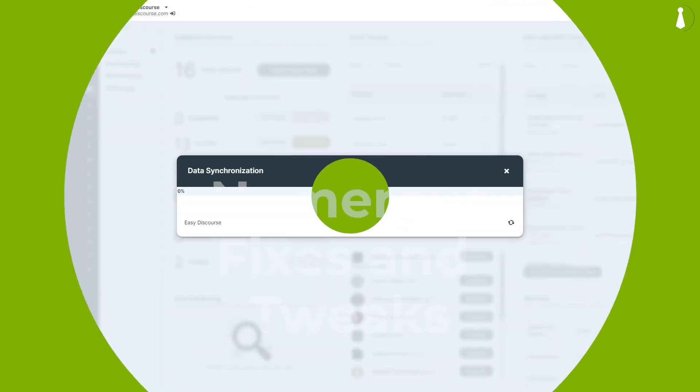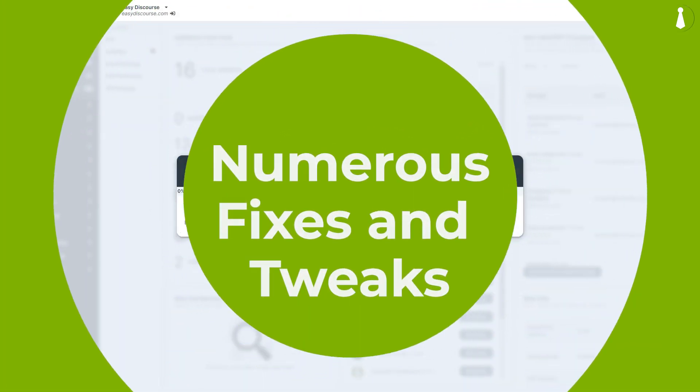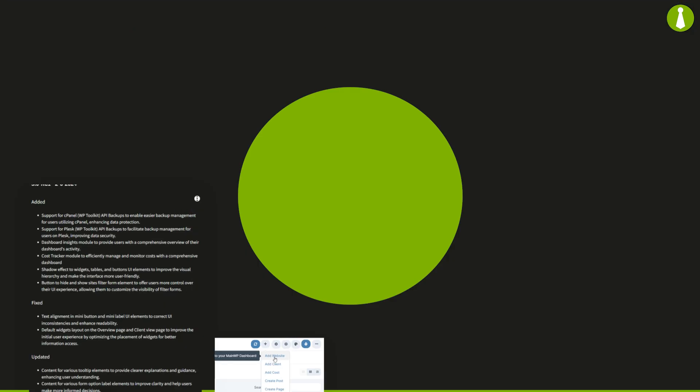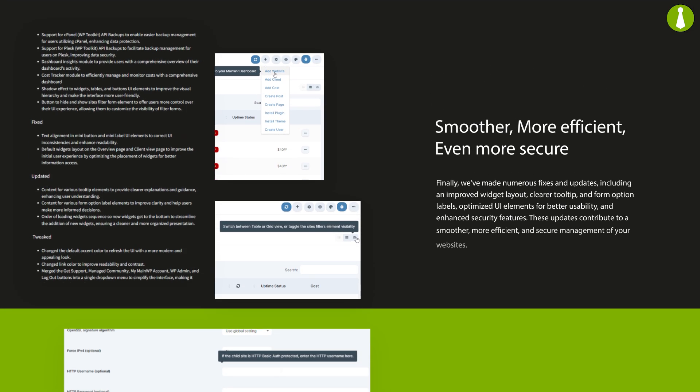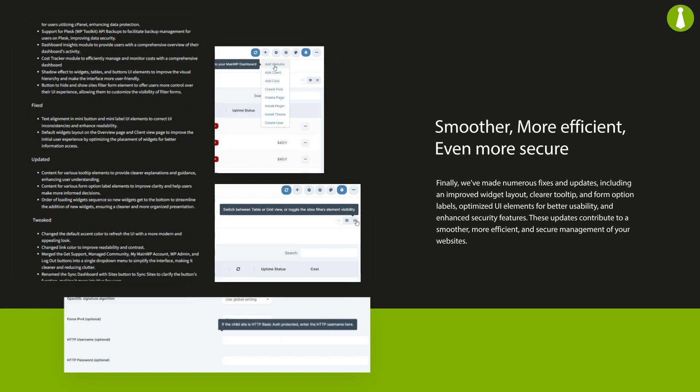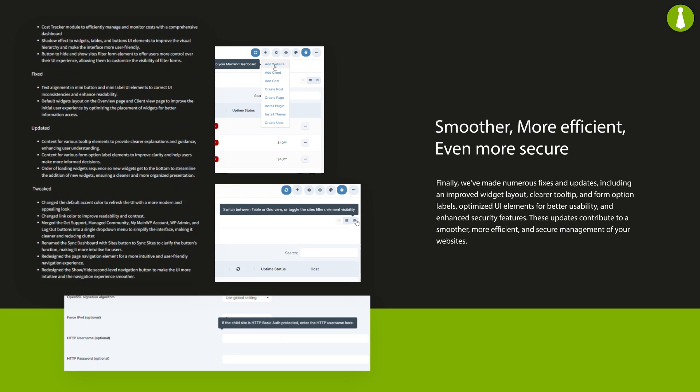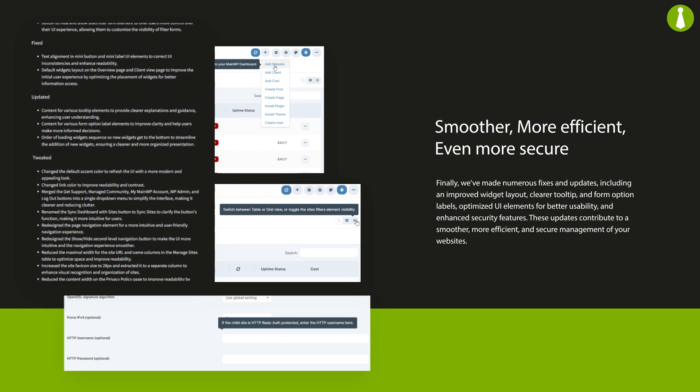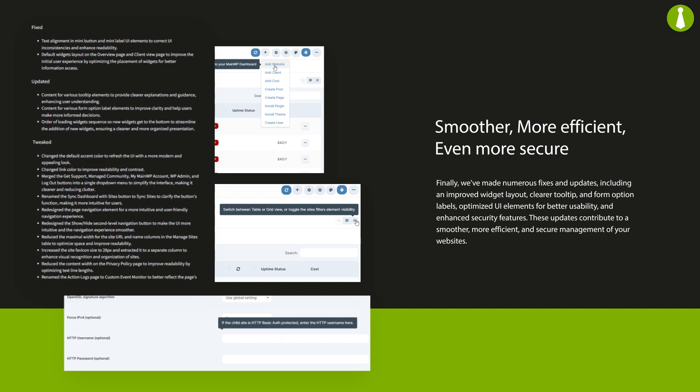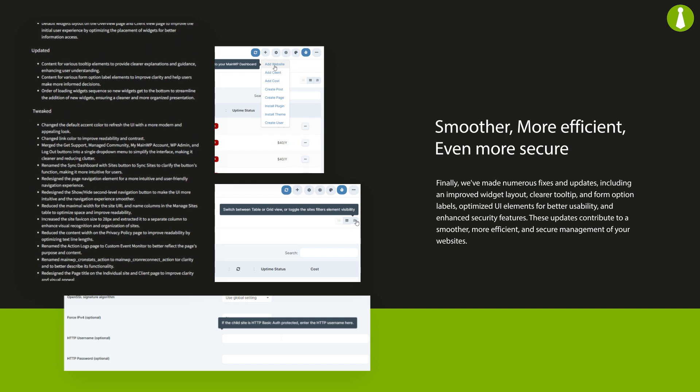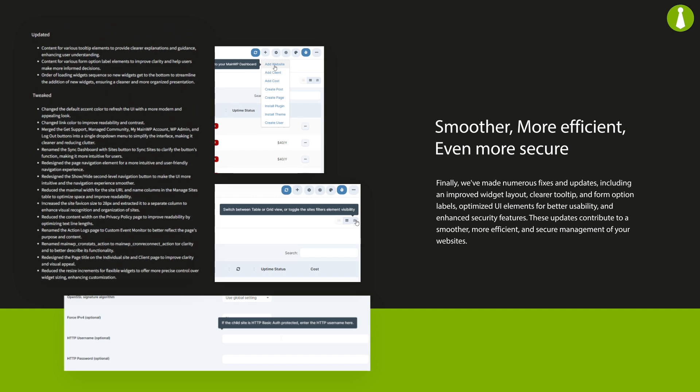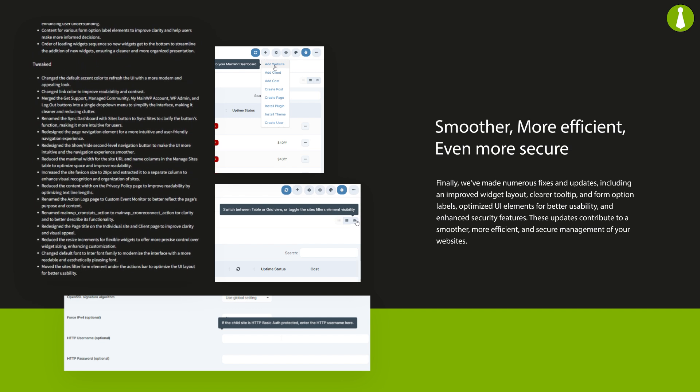We've made numerous fixes and updates, including an improved widget layout, clearer tooltips and form option labels, optimized UI elements for better usability, and enhanced security features. These updates contribute to a smoother, more efficient, and secure management of your websites.